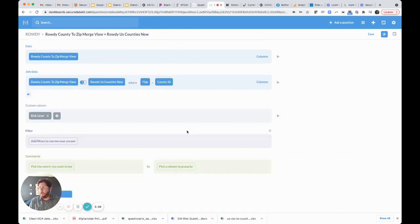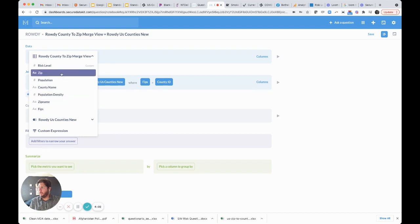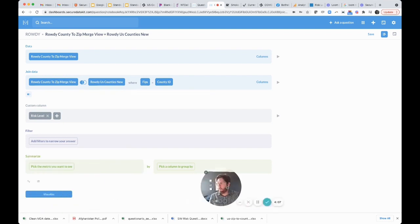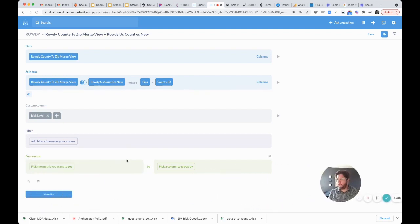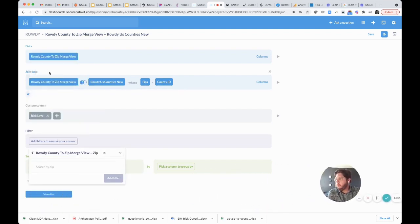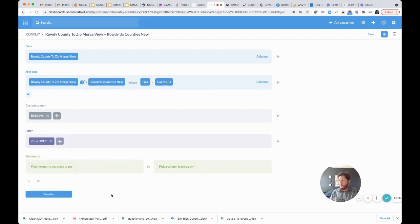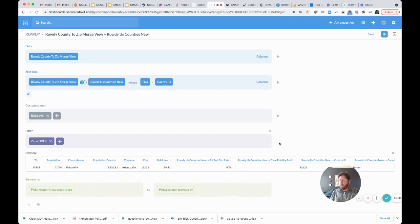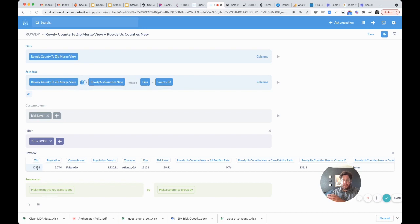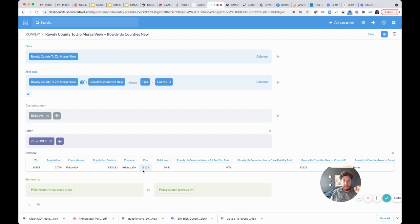Now we want to do some filtering. Let's filter by zip code 30303. Now we have the zip code which allows us to search, and that connects us to the county which is DeKalb or Fulton, which tells us the FIPS code, which allows us to figure out how many cases have been in Fulton County over the last seven days, which tells us the risk level. There is 29.51.